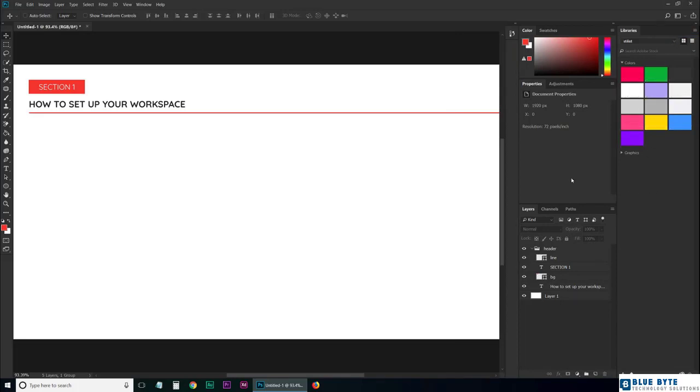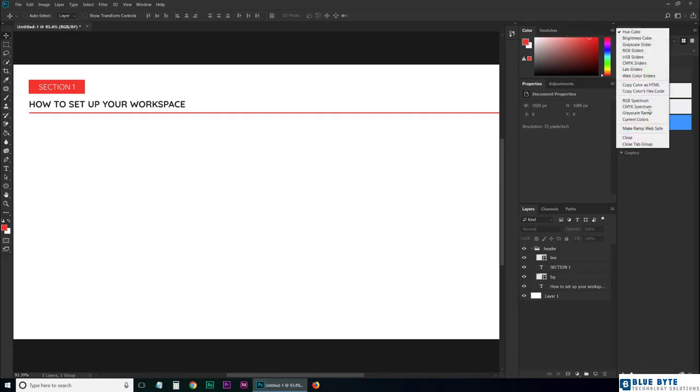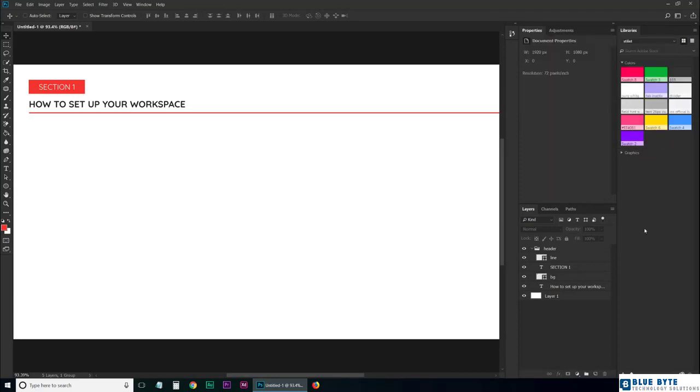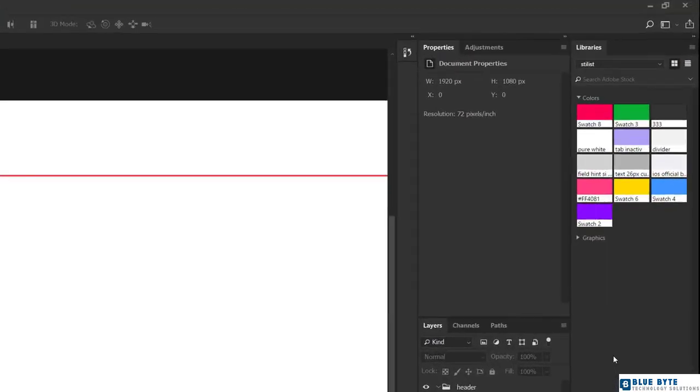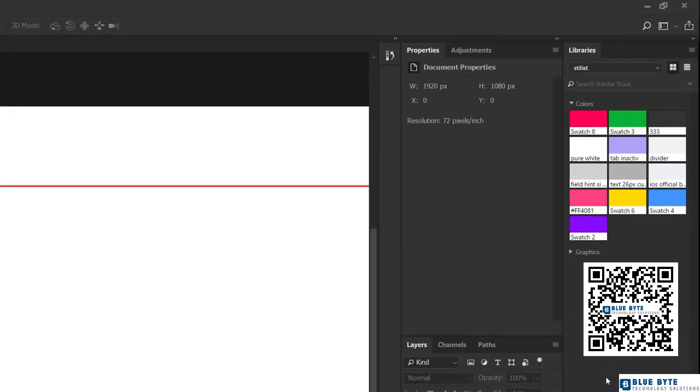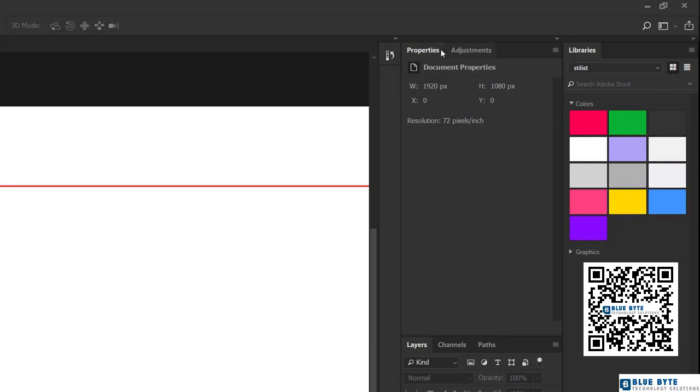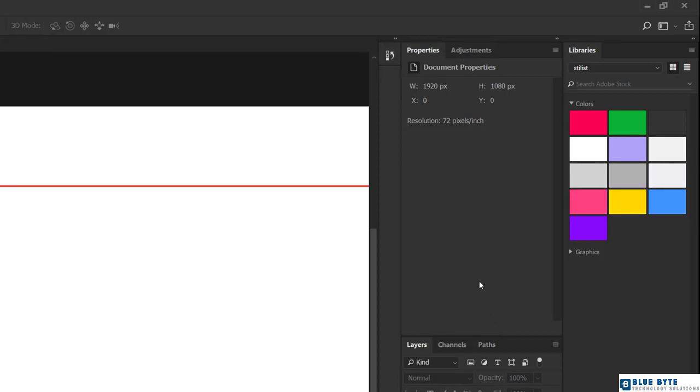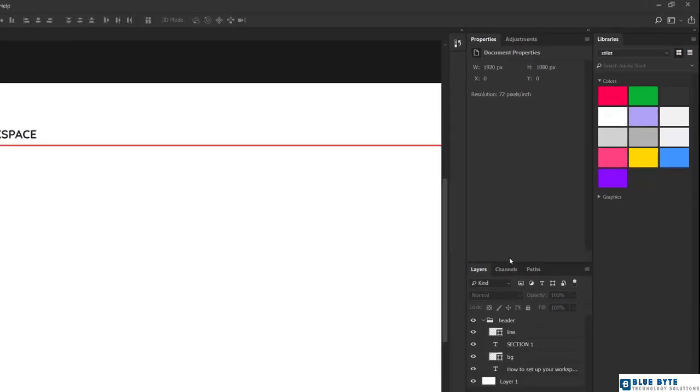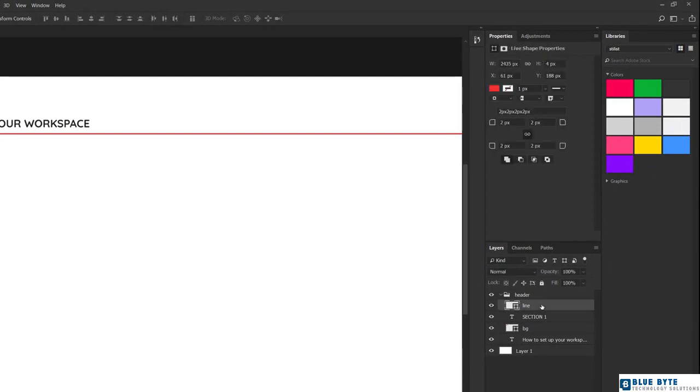You saw in that list another option called Close Tab Group. That's very useful when you want to close several tabs at once. For example, Color and Swatches—we don't need these two. So let's click and choose Close Tab Group. Nice. You'll also notice that these panels have tabs. Here we have the Properties panel, which tells us a little bit about the currently selected layer.